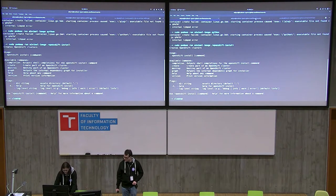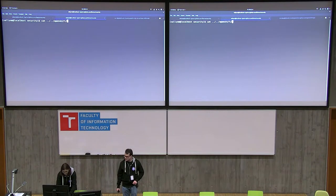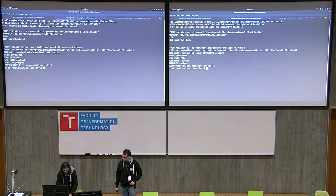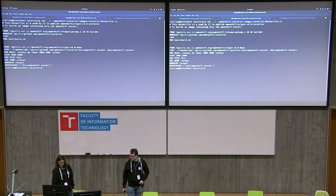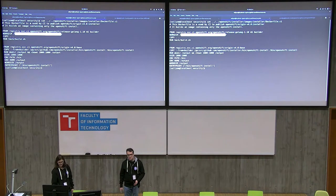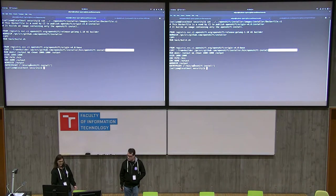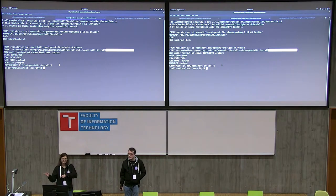I also wanted to show you another way to create a minimal image — that's with a multi-stage Dockerfile. There are two FROM statements. The first one has all the source code for the OpenShift installer. Then we run just the build command to get the binary. Then we have a very minimal base image and we just copy that binary in. That's it — commit it and set the entry point to openshift-install.